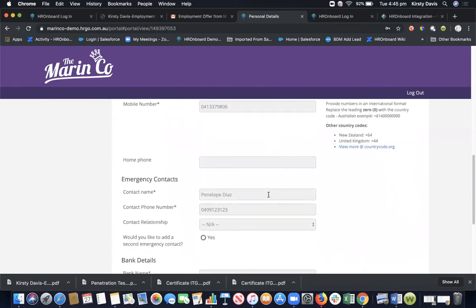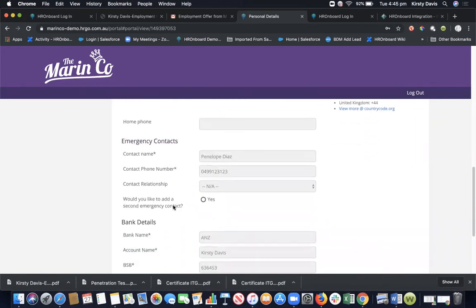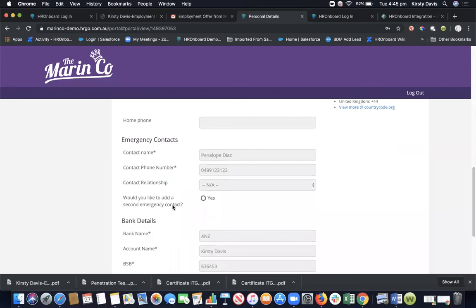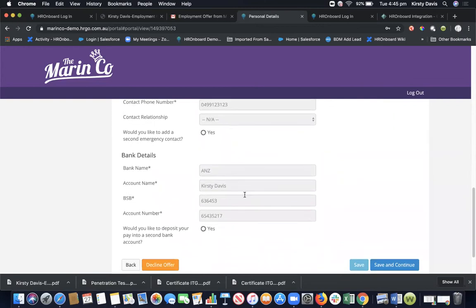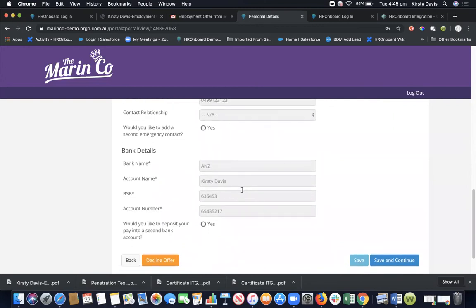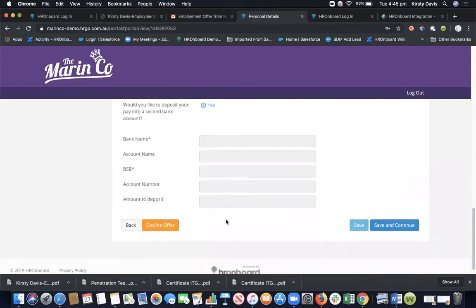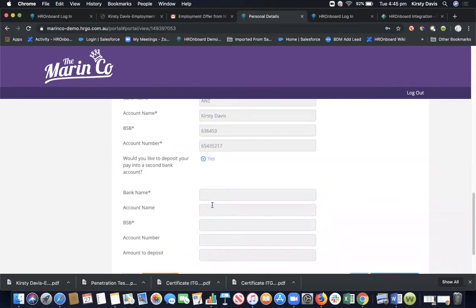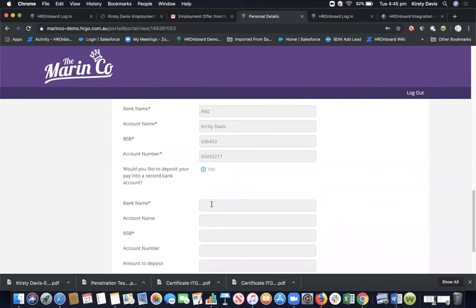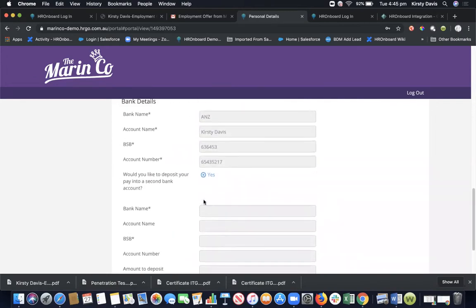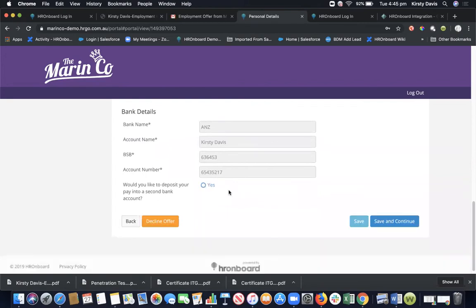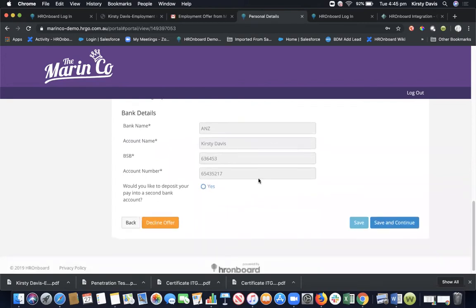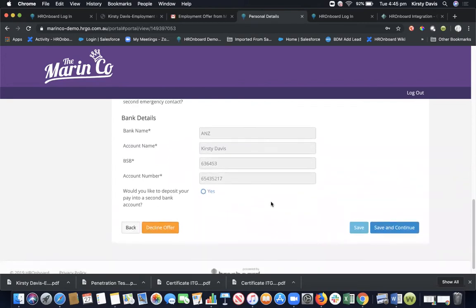Once again, everything's completely configurable. If you don't use the terms emergency contact and you use the term next of kin, that's what we'll collect. If you have it mandatory that your employees have two emergency contacts, then we make it mandatory that they cannot move past this unless they have two emergency contacts. The same with split pays - if you allow them to organize a secondary bank account, we can do this for them as they're onboarded. They're just filling in all of this information and save and continue.